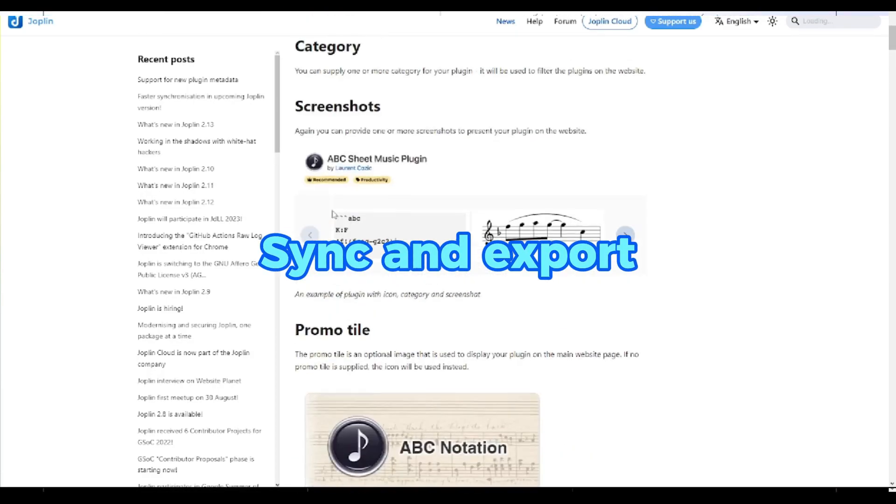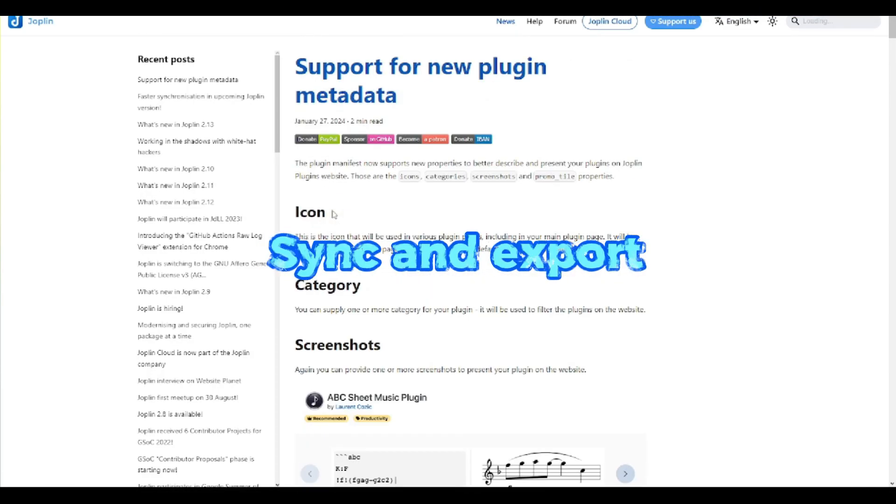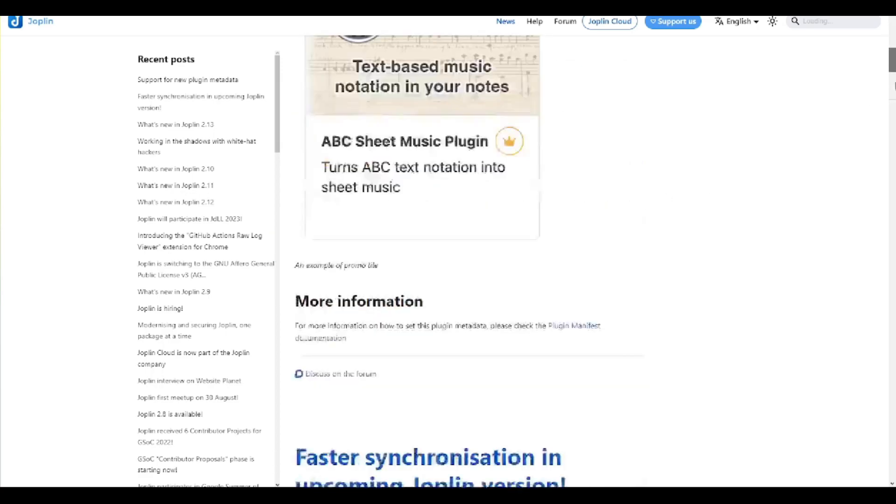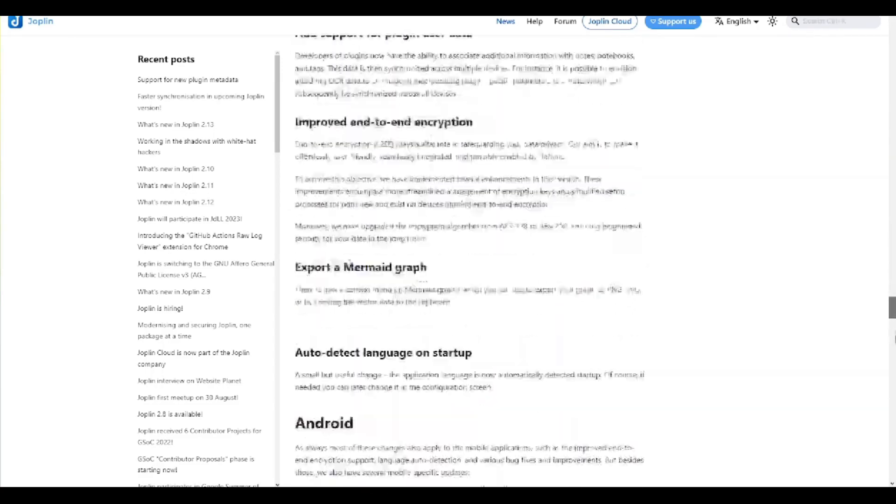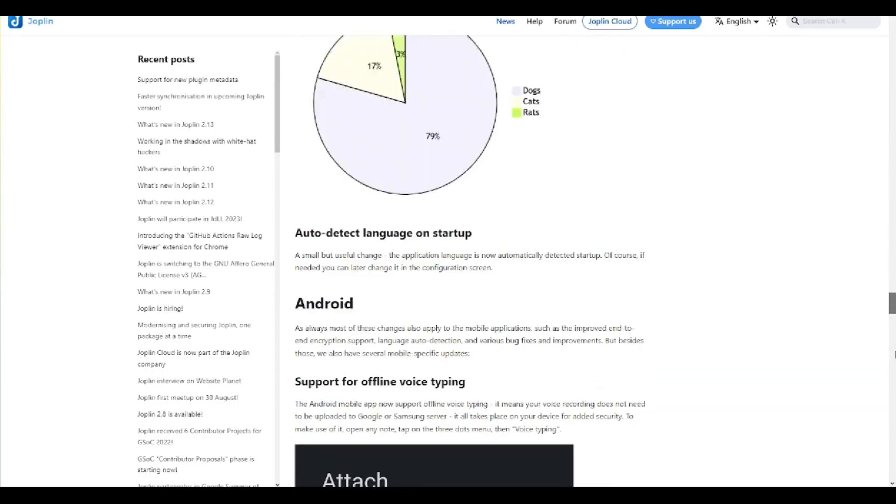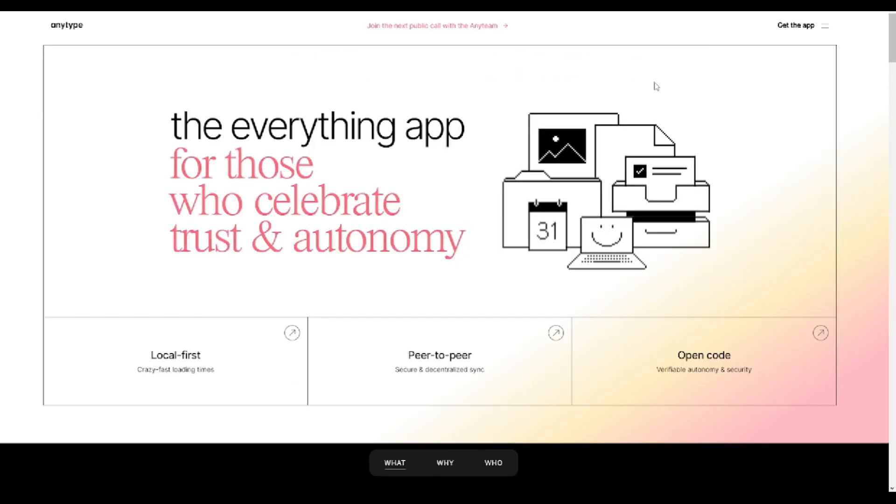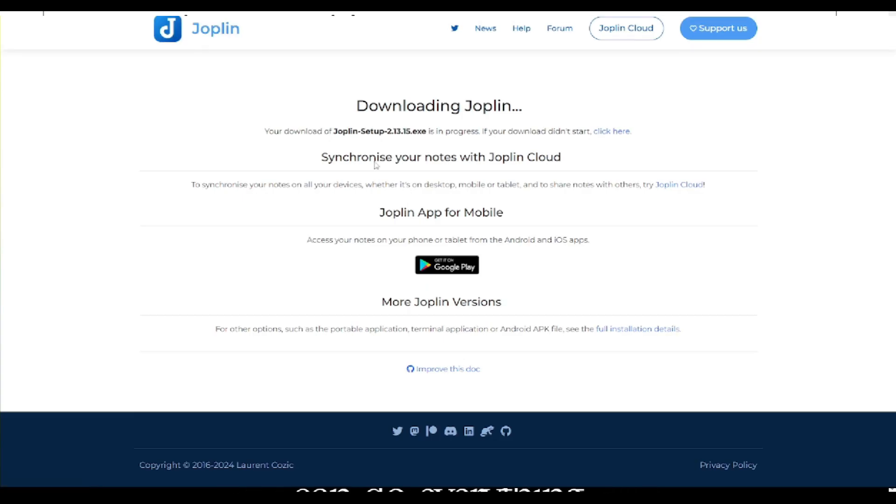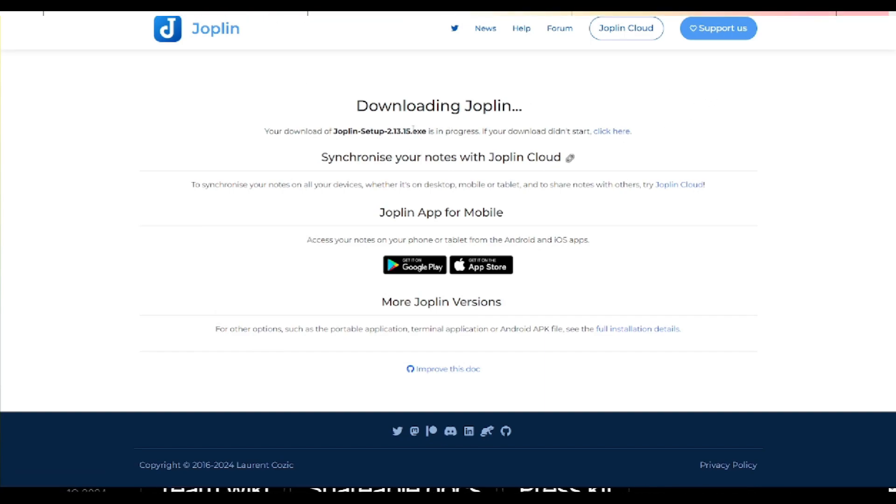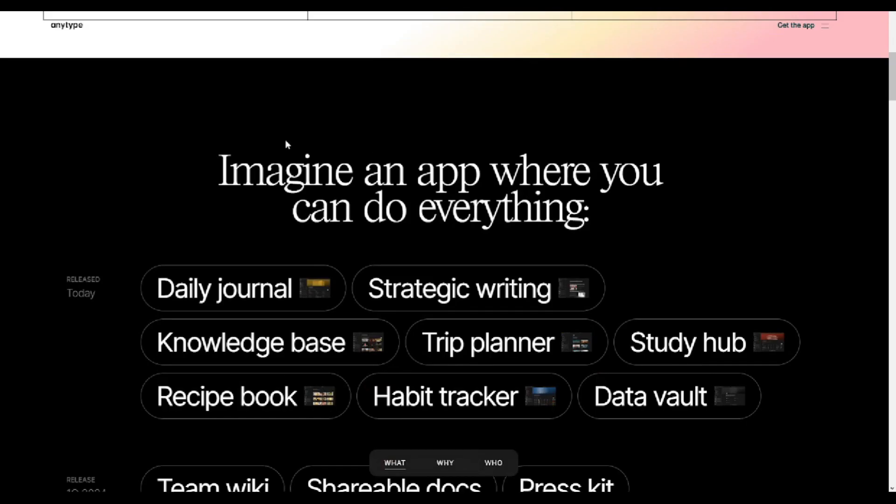Syncing and exporting. Both AnyType and Joplin support syncing notes to the cloud, with AnyType offering its premium service, and Joplin providing integration with cloud services like OneDrive. Users can export notes in various formats, ensuring data accessibility and portability.